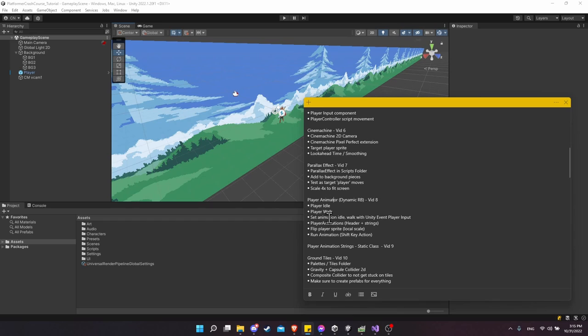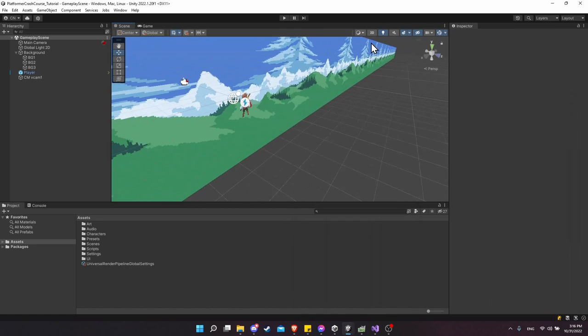We'll set up the animator controller so that we can switch between these animations automatically based on the input we're receiving from the player input component.